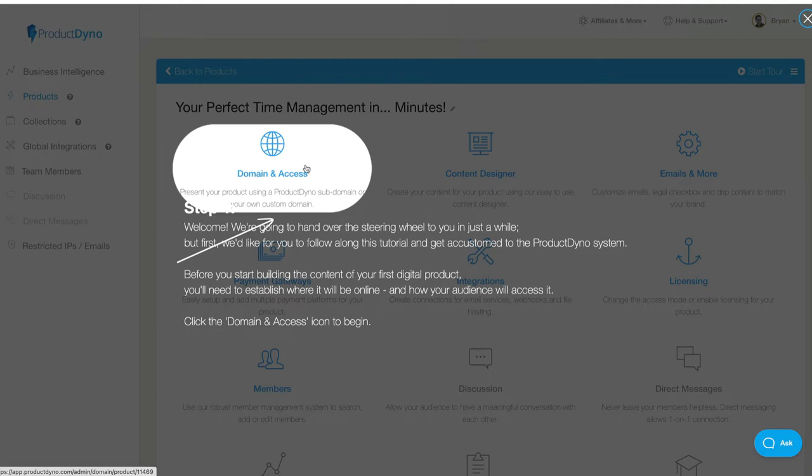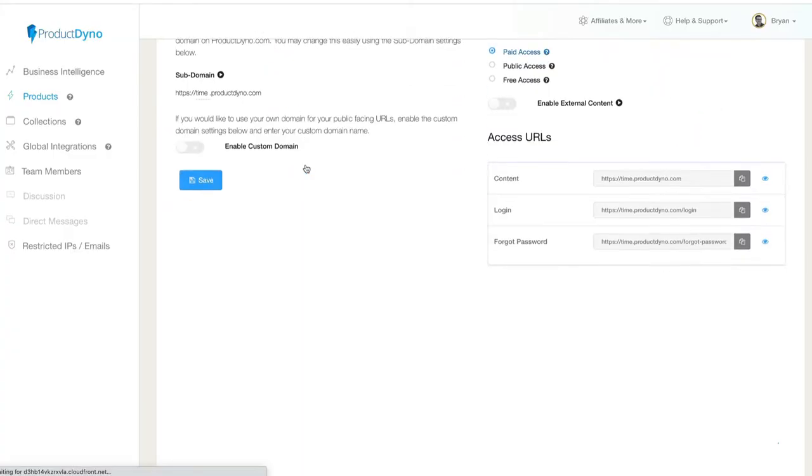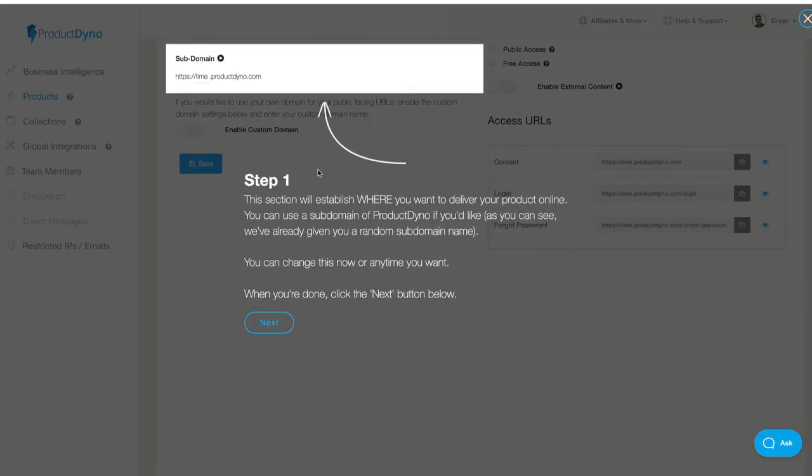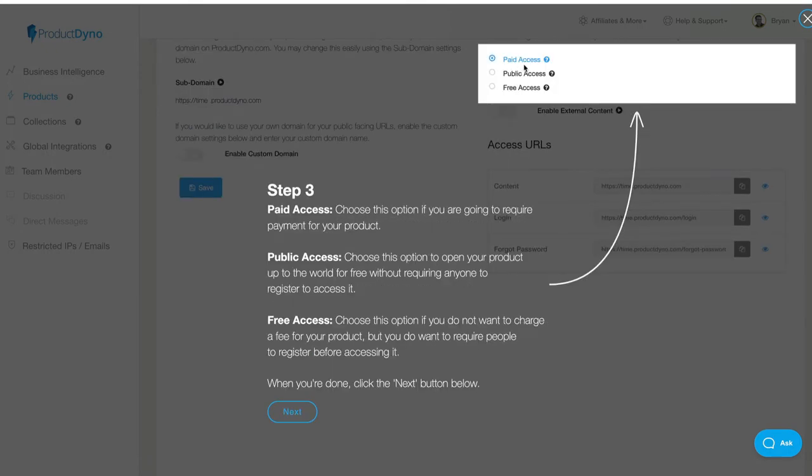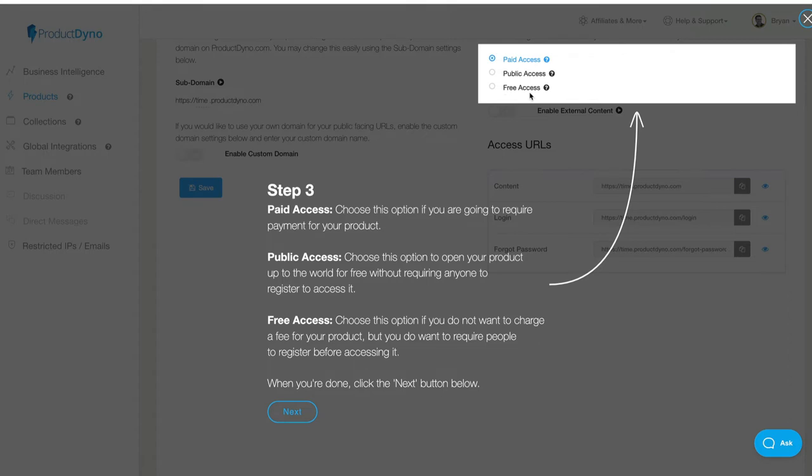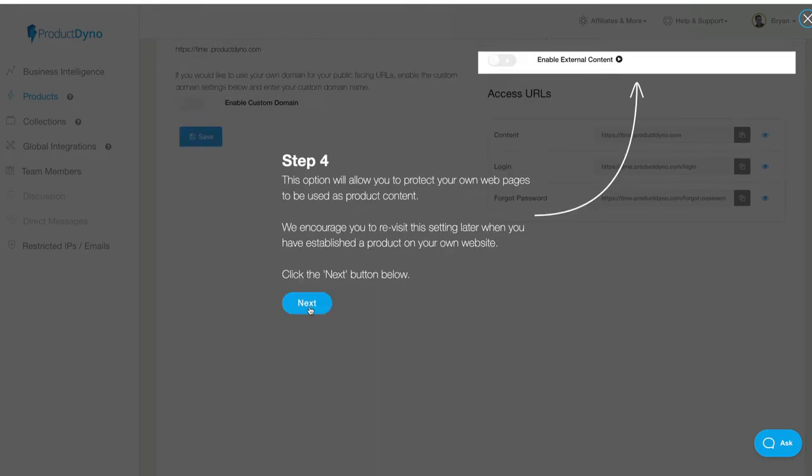You put the domain information and what kind of access do they want? Do you want it to be a free product? Something that they will log in? You click on that. You put your subdomain right there and you can use your own domain name. You want it to be paid, public or free. The difference with public and free is with free access, they have to register so you know who they are. You can protect your products too, which is really cool.